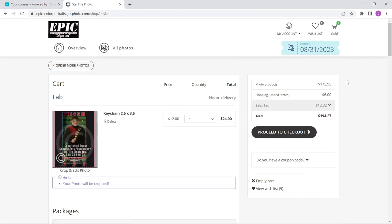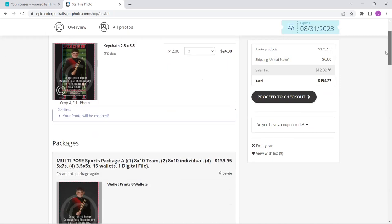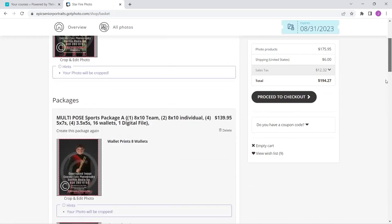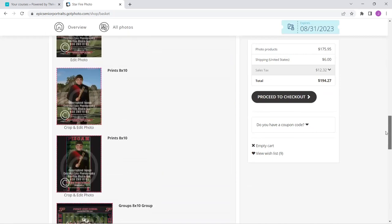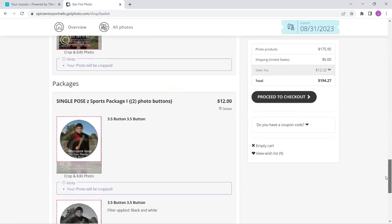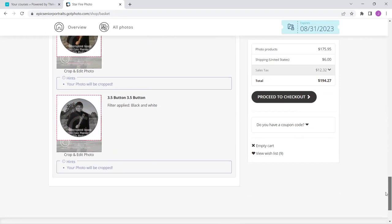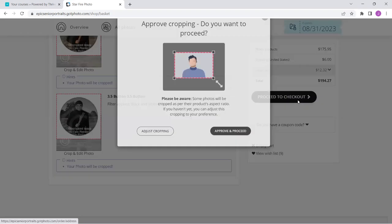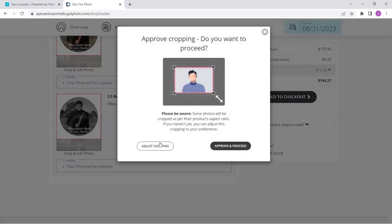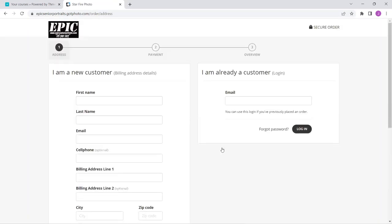All right. I'm going to do one more quick scroll through, see if there's anything else I want to crop or edit. No, I think we're good. I'm going to hit proceed to checkout. It's going to remind me to adjust cropping, especially if you did a button. Don't forget to do that. I'm going to approve and proceed because I've already done it.